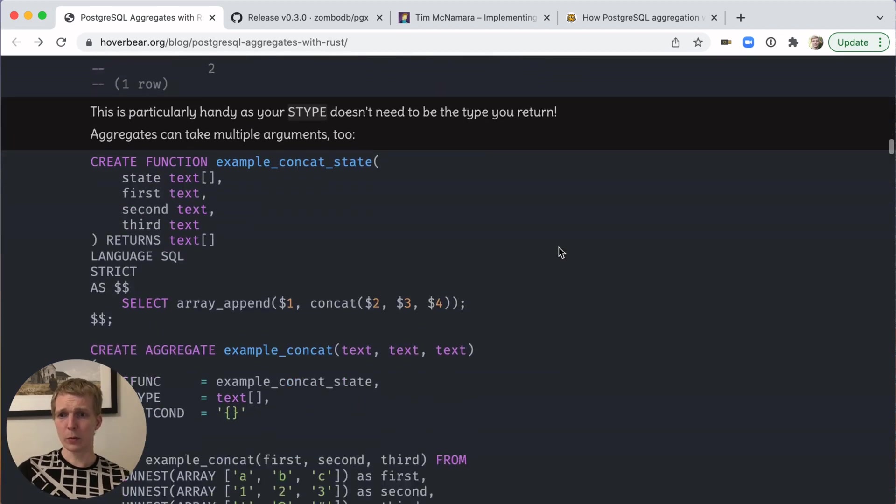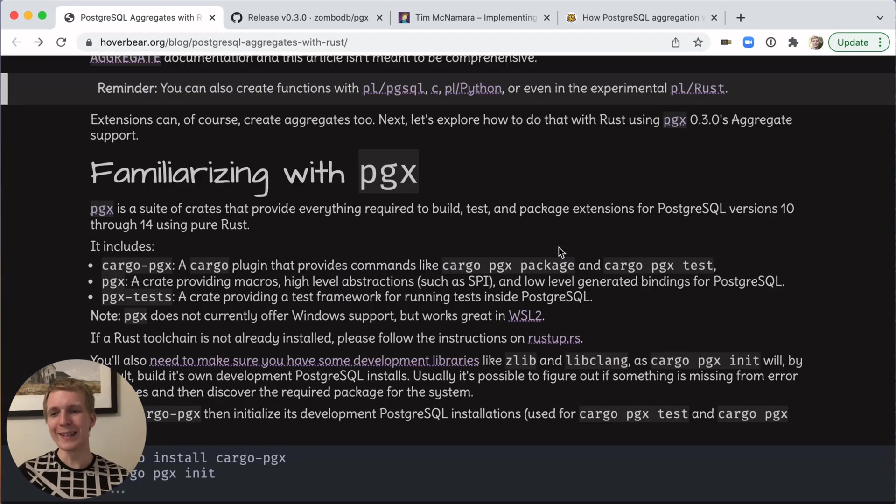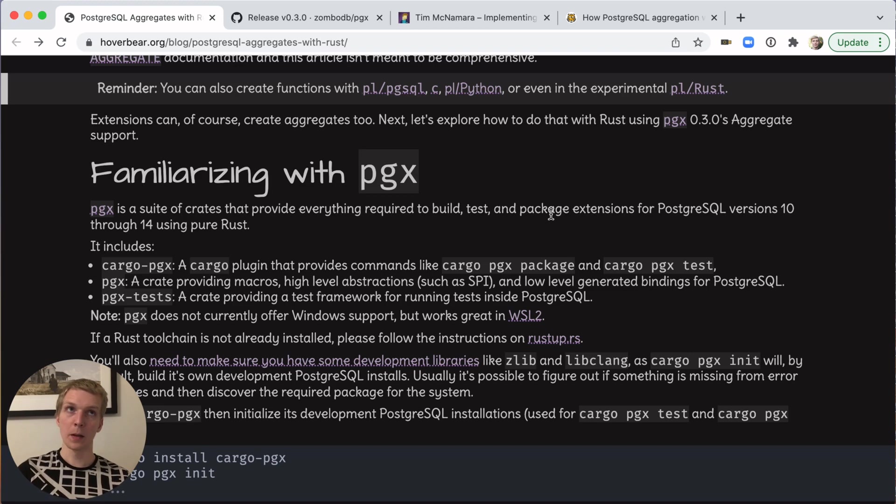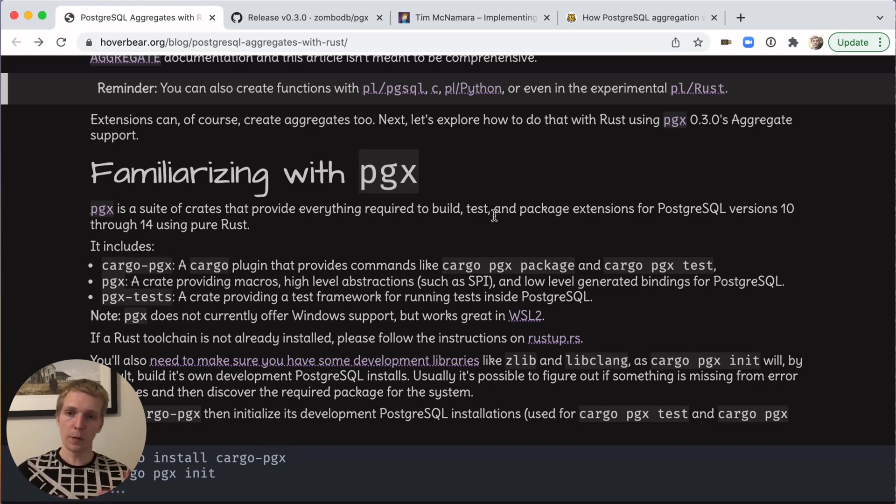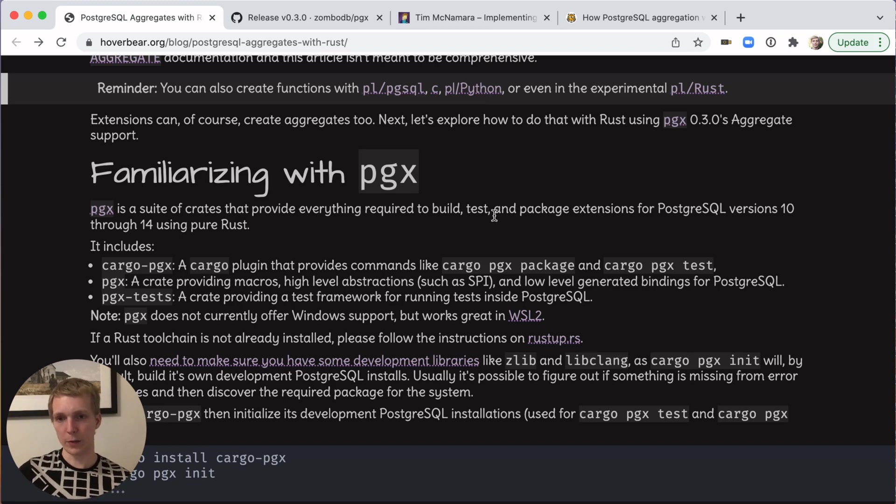Now, this is pretty cool. What's new here is that the PGX mechanism to write extensions in Postgres now has support for writing your own custom aggregate functions in Rust. With PGX, you can now write Rust code to create your custom aggregates in Postgres.